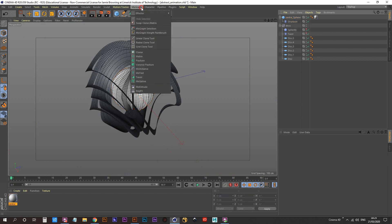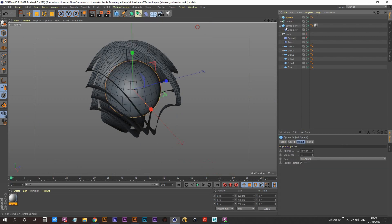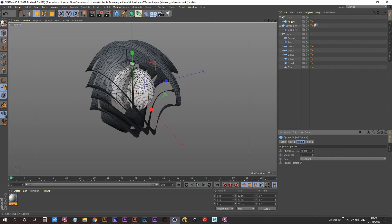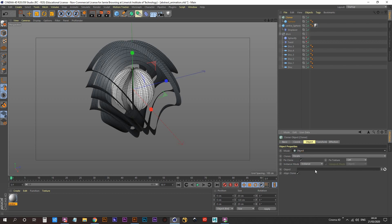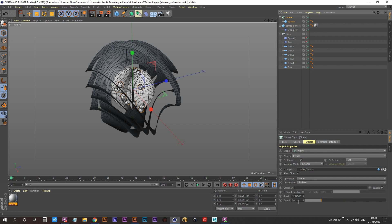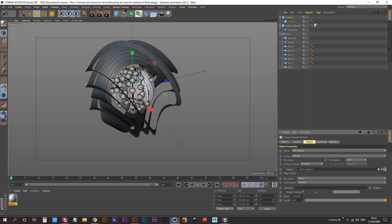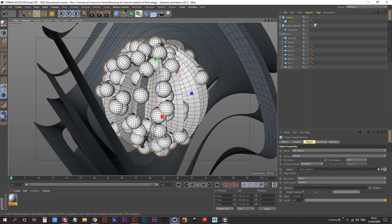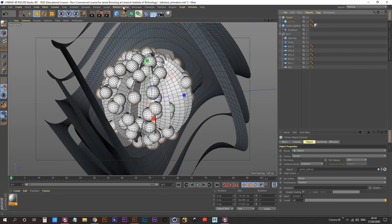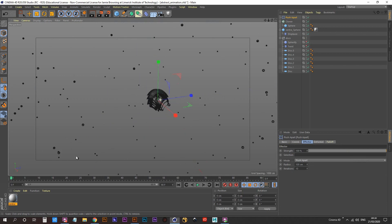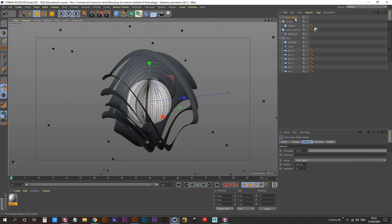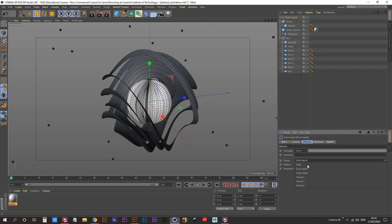Create a Cloner object and a sphere — this sphere will be cloned by the Cloner object. Bring the radius of the sphere down to 10. Set the Cloner object mode to 'Object' — it will ask for an object to clone along, so drag the center sphere in. Bring the count up to about 200. They're too big and touching, so with the Cloner selected go to MoGraph Effector and select 'Push Apart.' In the effector, go to Mode and set it to 'Scale Apart.'